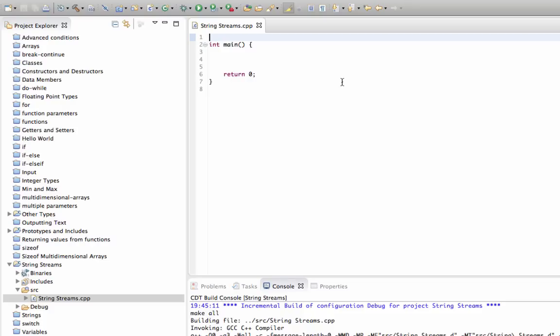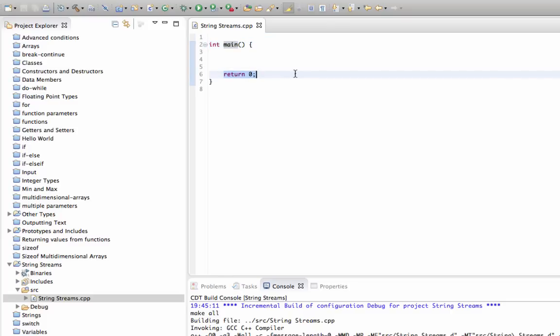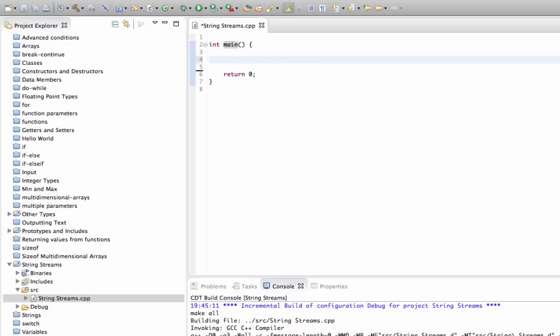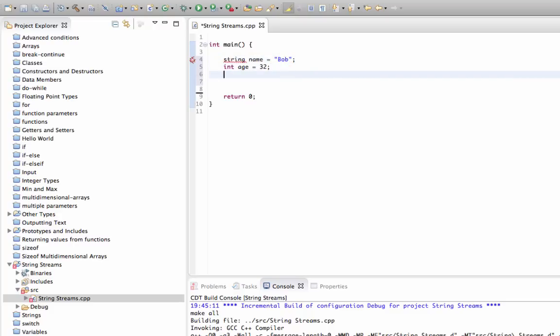So I've created this program here and I've got rid of everything apart from just the main function and the return method so that we can look at this from scratch. I'm going to start by declaring int which I'll call age and let's set that equal to 32. I'll also declare a string here which I'll call name and we'll set that equal to Bob.